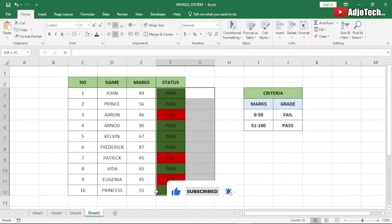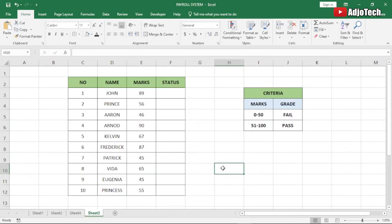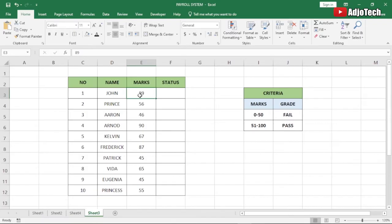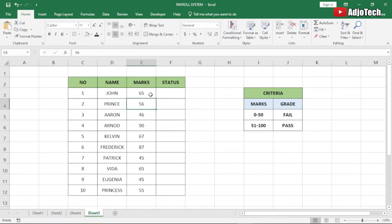Now we're going to use this data and I'm going to walk you through how to do this. We're going to write a very simple IF statement to display the status for each student. We have our marks already and we can update the marks any way we want as we proceed.